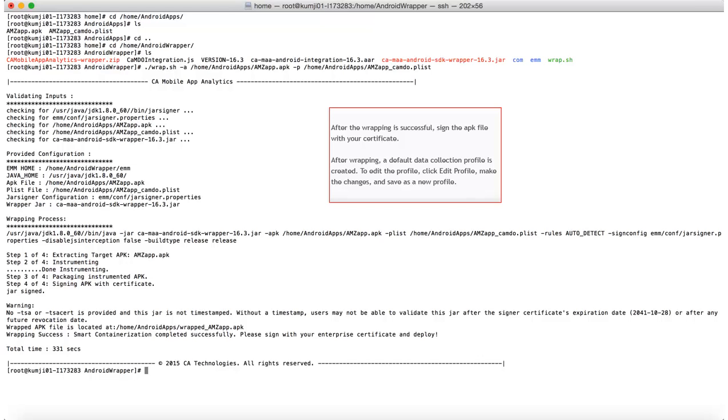You can modify the default setting to create a new profile. To modify, click Edit Profile, make the changes, and save as a new profile.